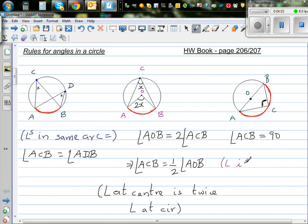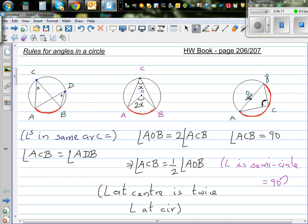The rule is written as: angle in semicircle equals 90. This has come from the second rule — the angle at the center is 180 degrees. So the angle at the circumference is half of 180, which is 90 degrees.